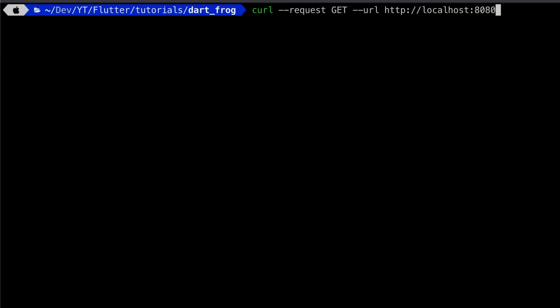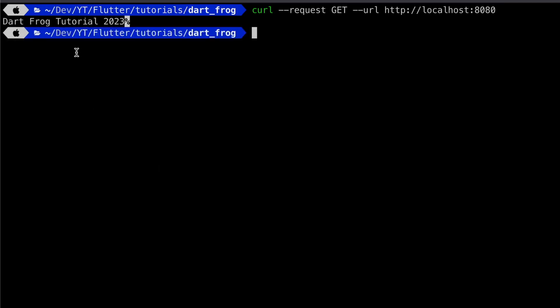We're going to pass this, call request localhost 8080. So it will be calling the index dot dat that's in the root directory. And when we enter, it will print out the string that we have injected - DartFrog tutorial 2023.